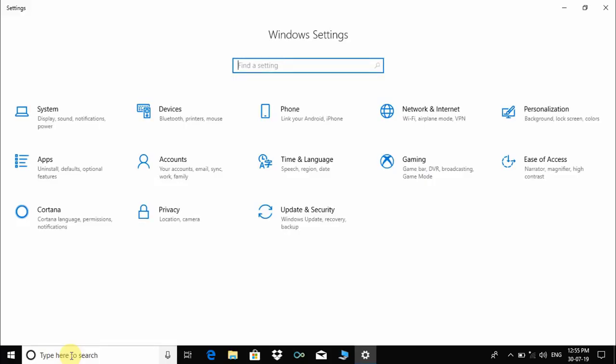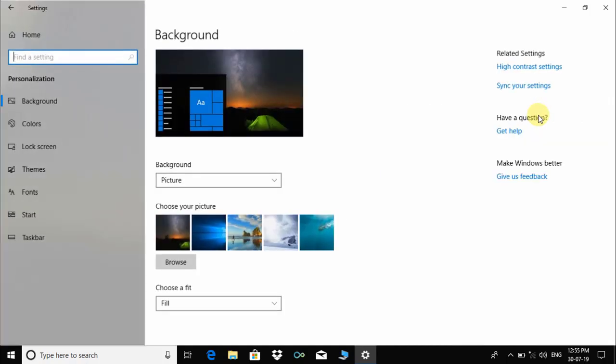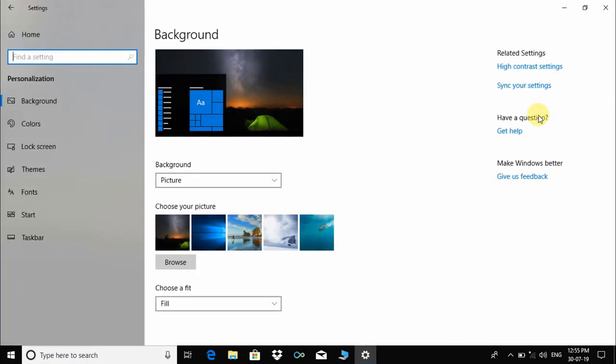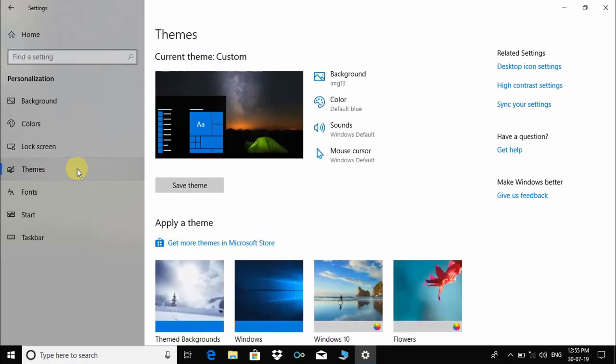Windows Settings has been opened. Under Windows Settings, click on Personalization and click on Themes. Now we can see Desktop Icon Settings.